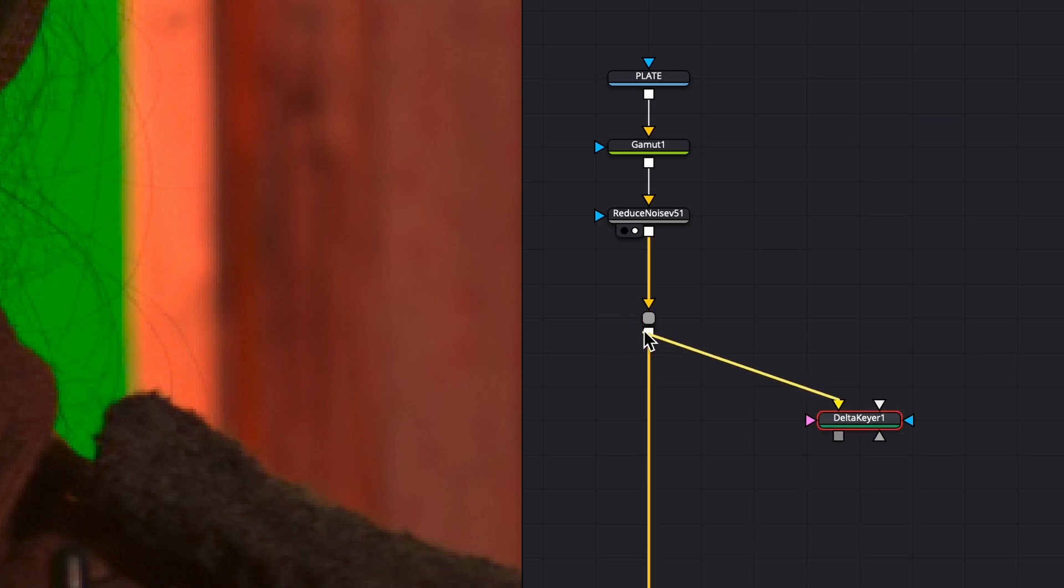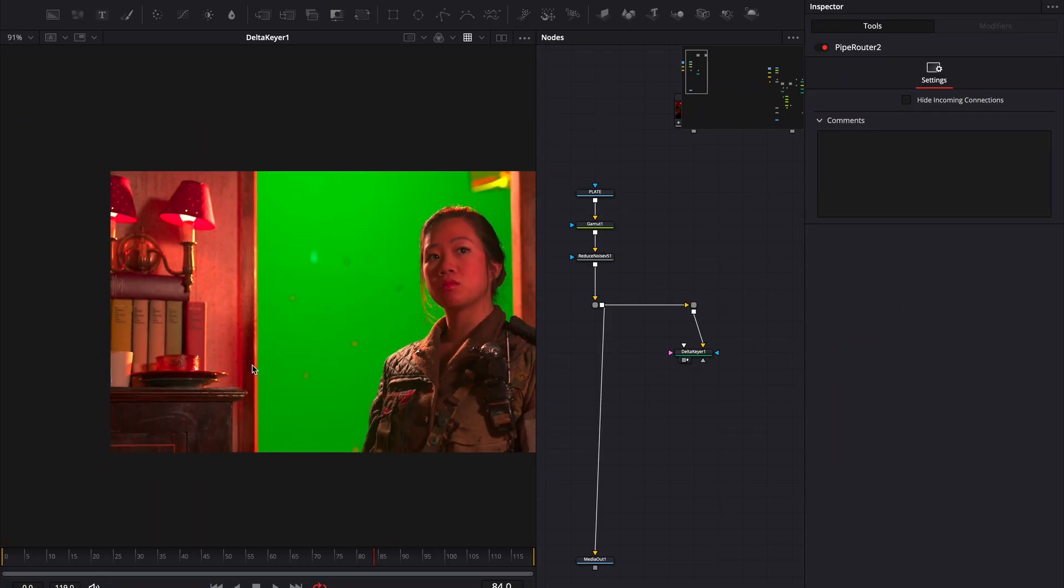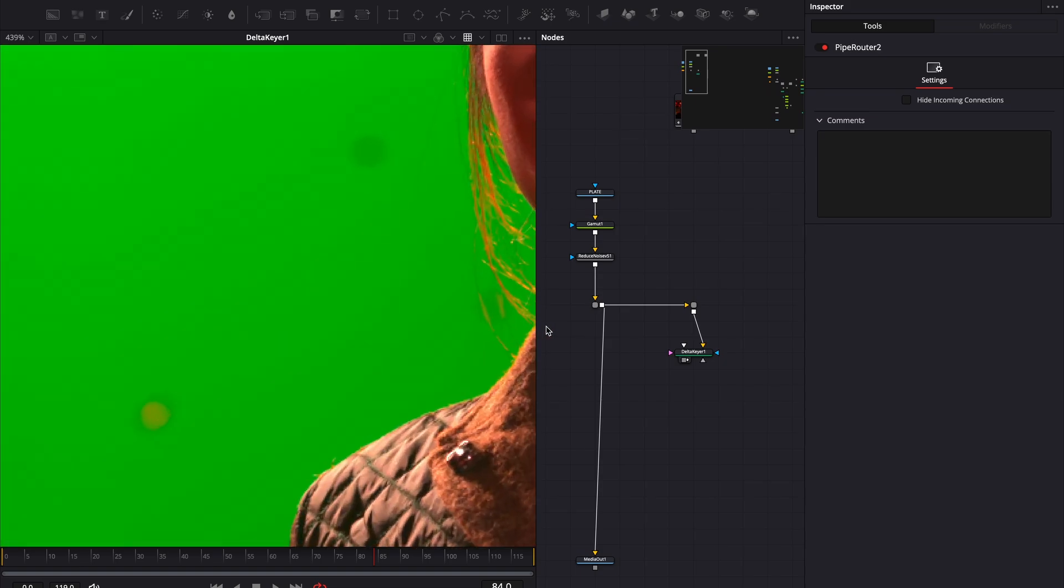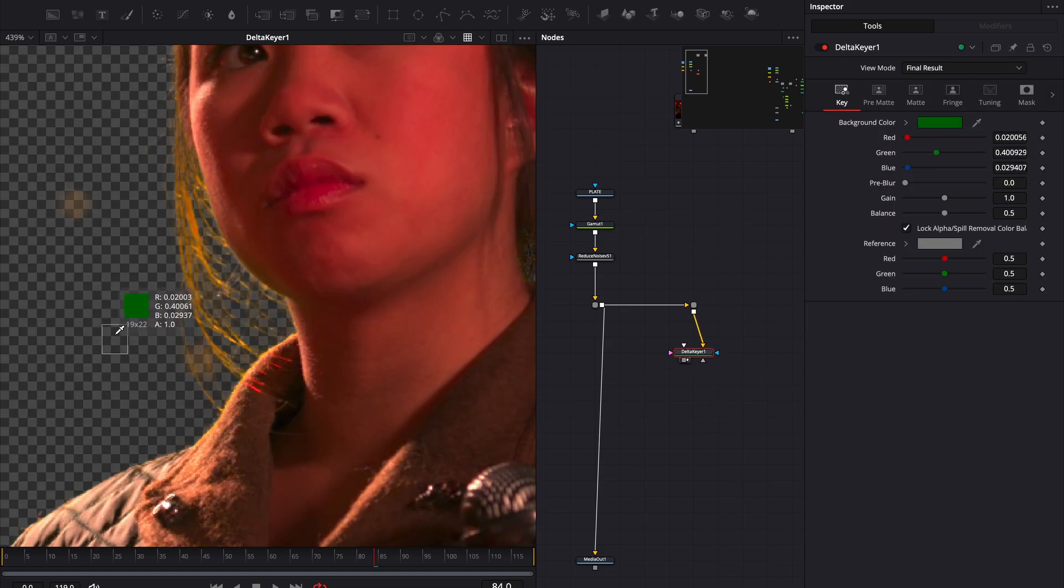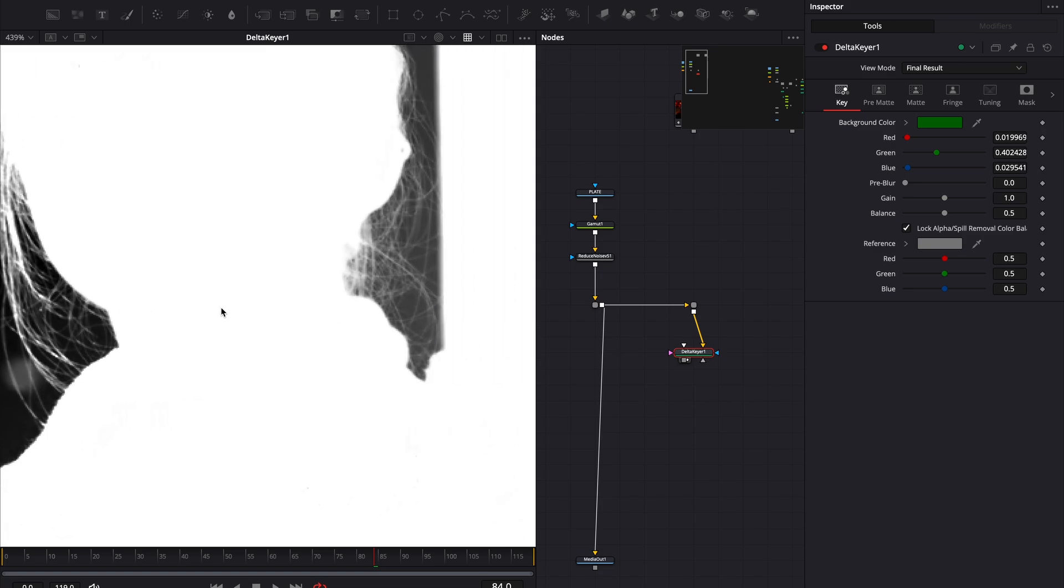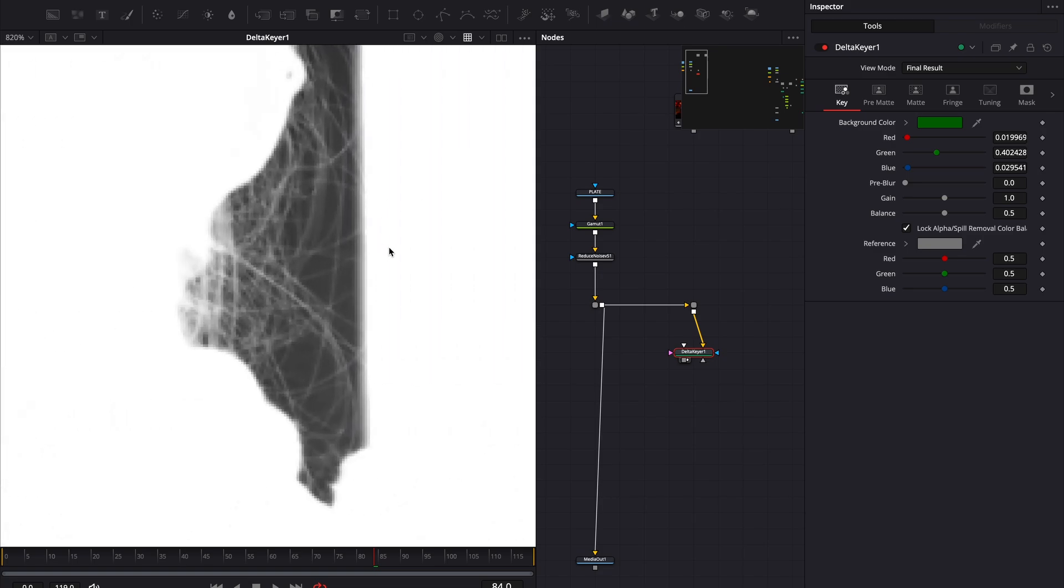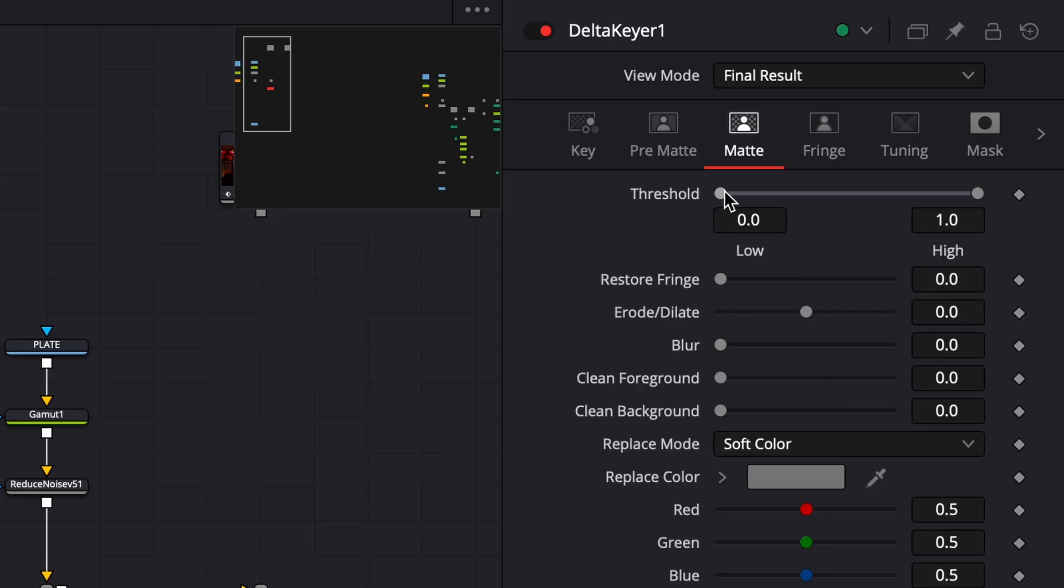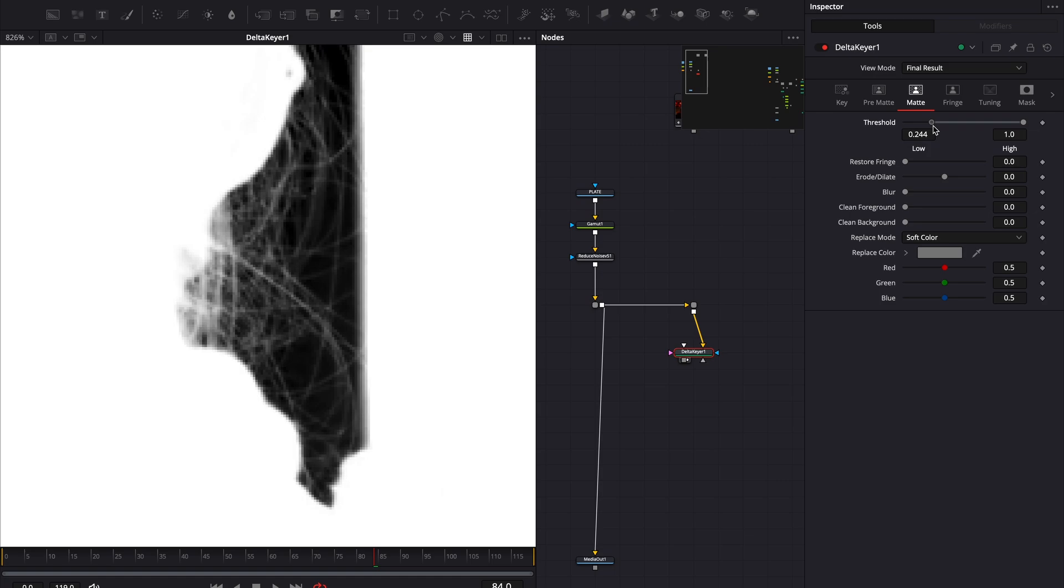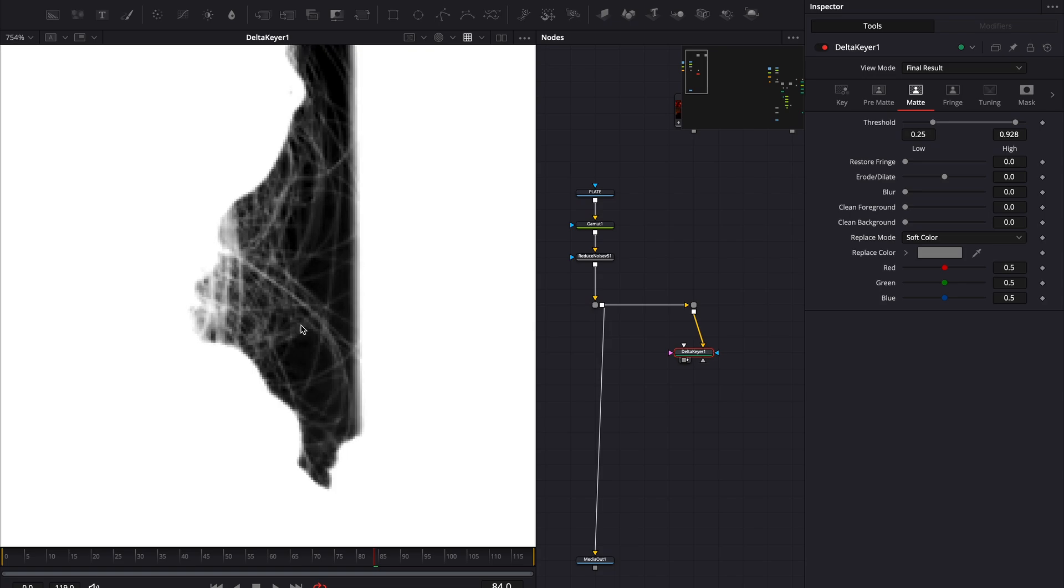Next, I'll use the delta keyer to key out my footage. I'll select an area close to my hair, but not too far away. If we check the alpha channel, you'll see it's a bit grayish. Under Matte, we can increase the threshold, but we need to be careful. Pushing it too far will make us lose those fine hair details.